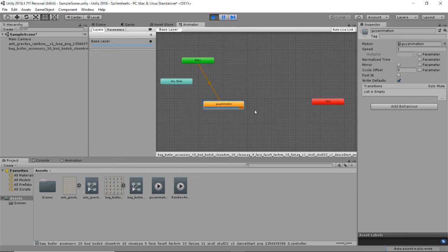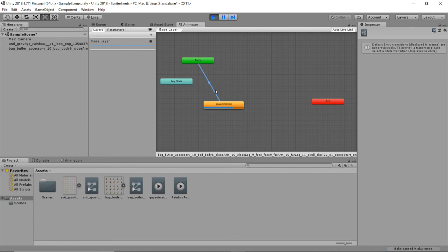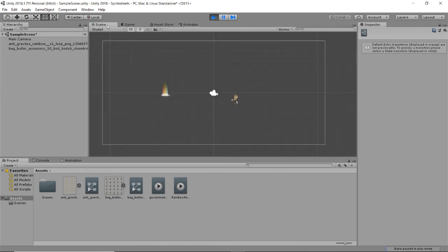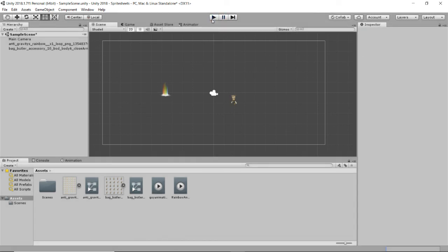And all attached to the same game object. And then you transition between them with these transition states. And in this case, it just says go here because we only have one state. But that's how you do that stuff. And we will get to that one a little bit later. But yeah, here we go. Sprite sheet animations. Very straightforward. Just make sure you slice them up correctly.